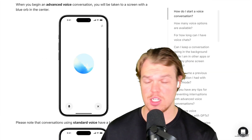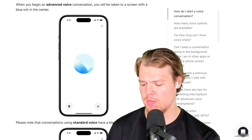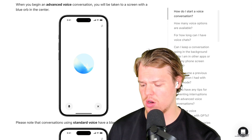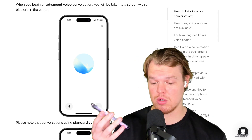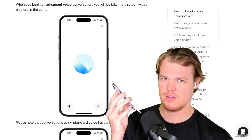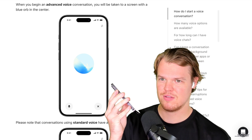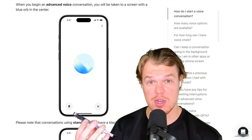I've got ChatGPT open. All you need to do is come to the bottom right and click it — and we're live. We can start talking to it. Hello! Hello! How can I assist you today?